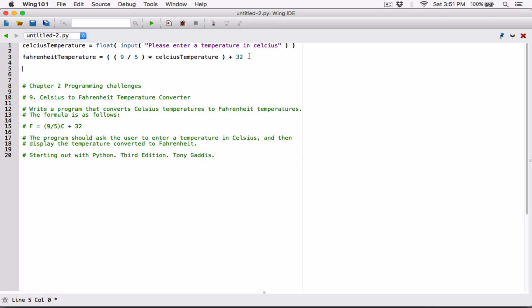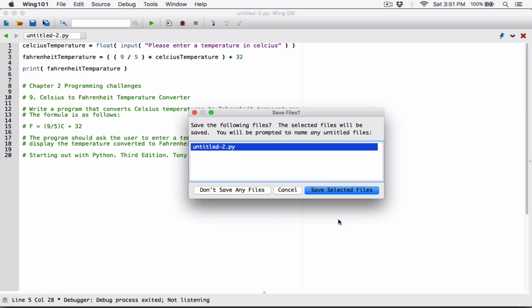Now that I have that, all I do is print it out. So I'm going to call the print function and pass in FahrenheitTemperature. So now we're done. All I need to do is run the program, so I'm going to debug it and save the file.